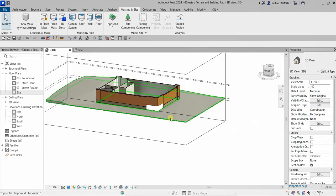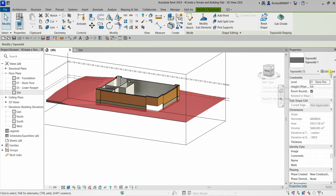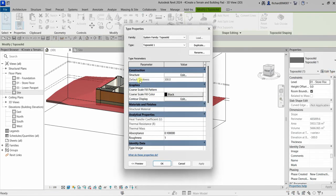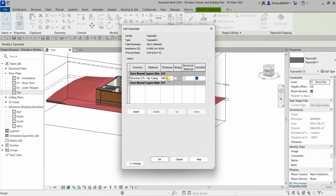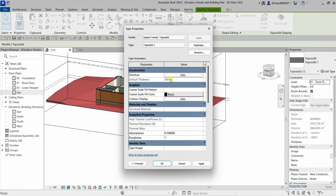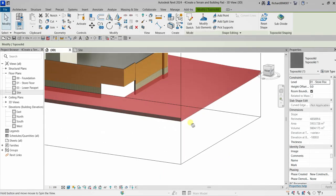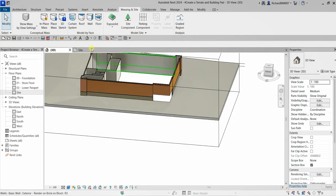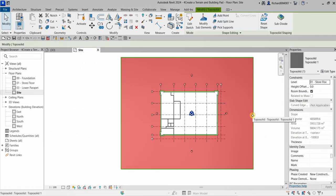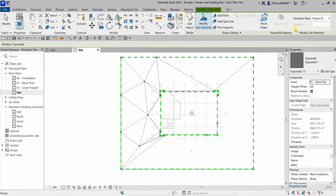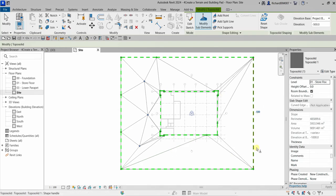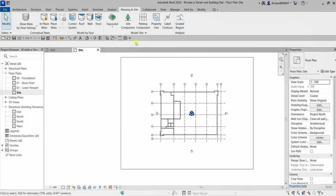Let's click our topo solid and check Edit Type. The default thickness of the structure is 300, which is why minus 500 failed. Let's modify it: select Edit and change 300 to 1000, then select OK. The thickness now adjusts to 1000. Let's go back to our site plan and try the modification again — click Modify Sub Elements, click our boundary, set it to minus 500. There you go, it's now adjusted. That's the basic way of editing your topo solid.